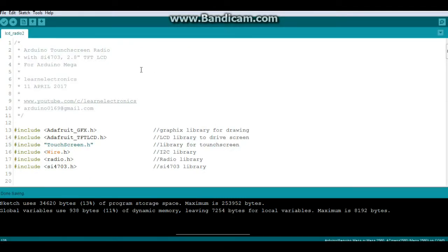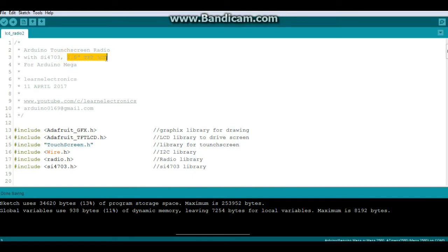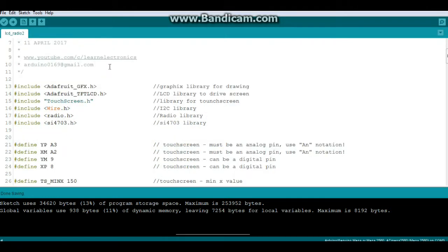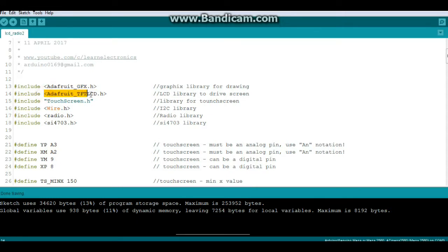All right, so this is a sketch for my Arduino touchscreen radio using the SI4703, a 2.8 inch TFT LCD, and currently this only works with a Mega. Okay, bunch of libraries. Adafruit GFX because we're doing a bunch of drawing. Adafruit TFT LCD because we're using a TFT LCD.